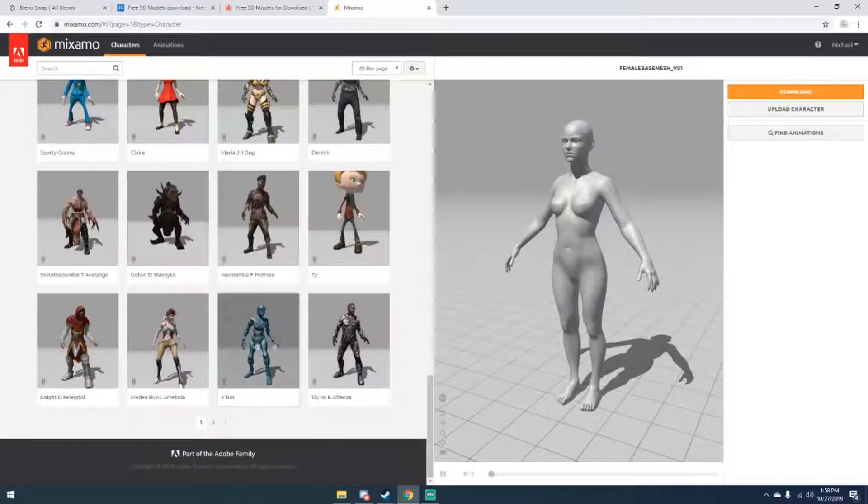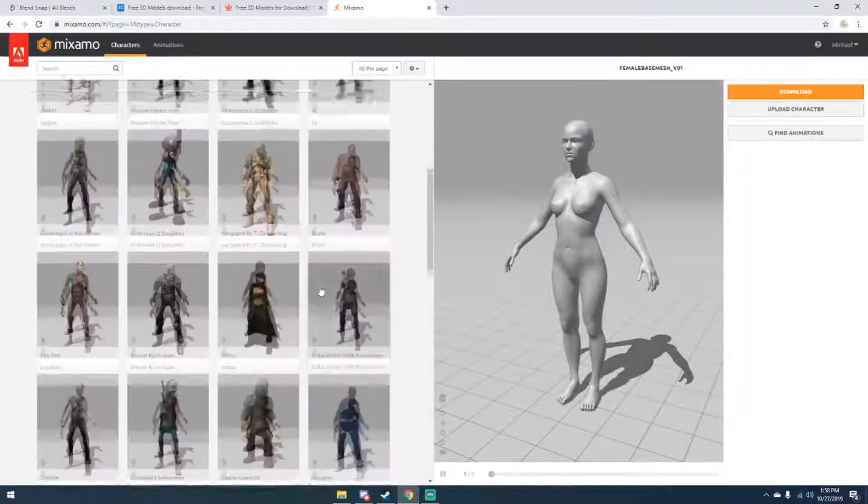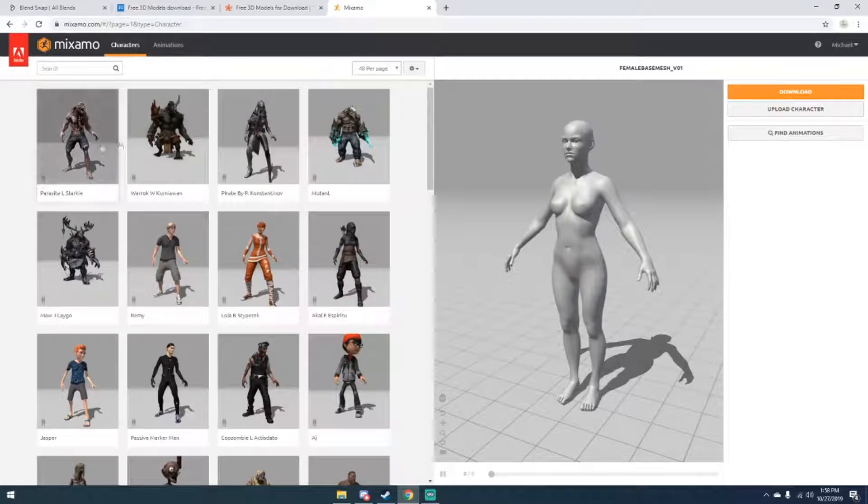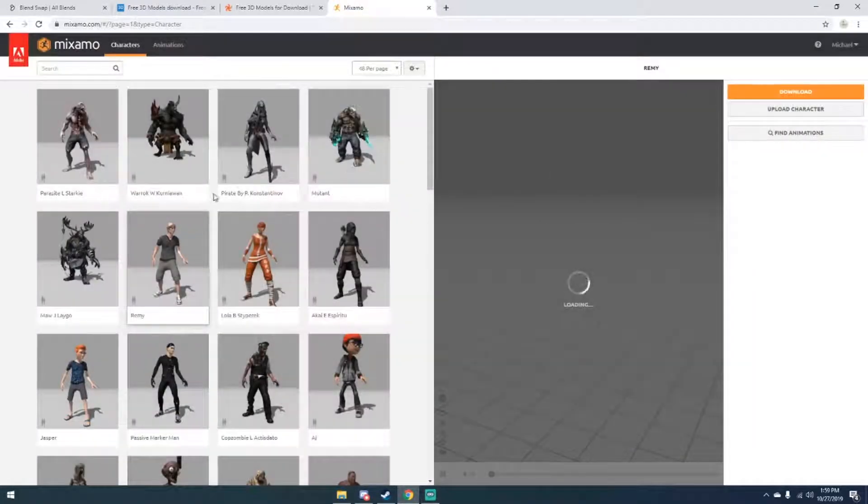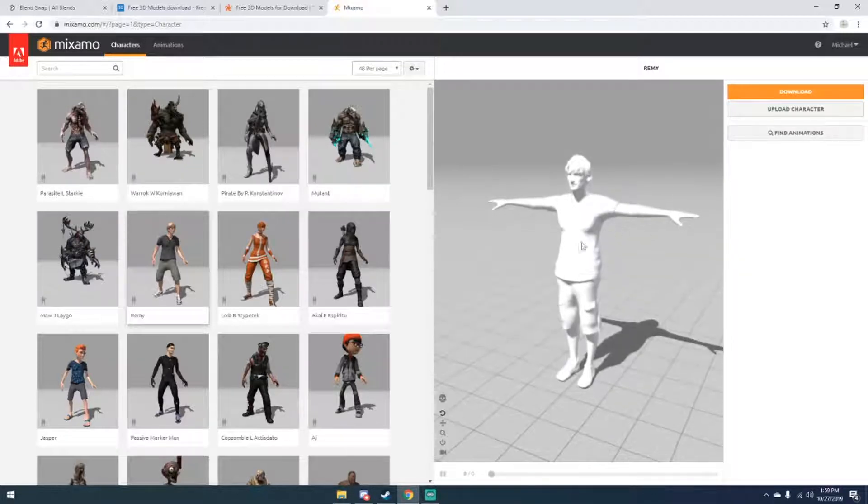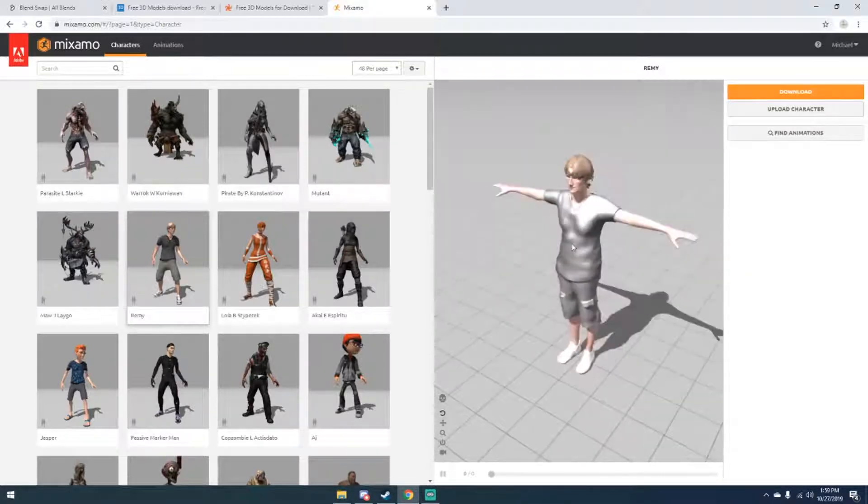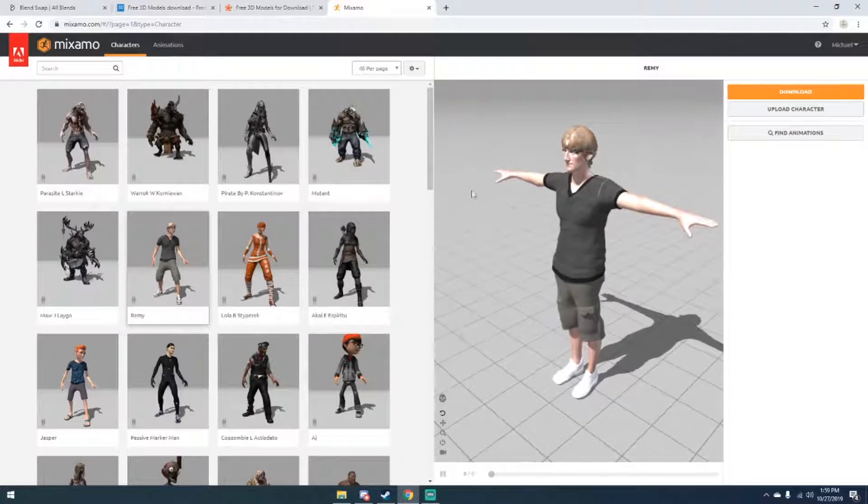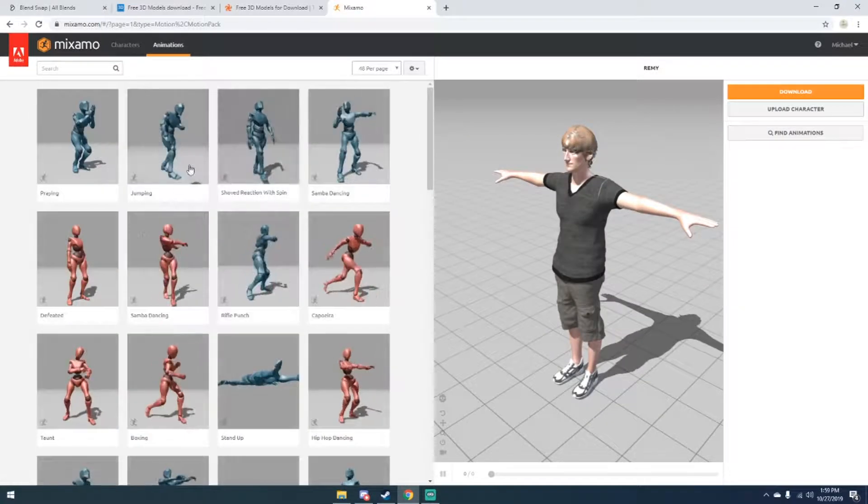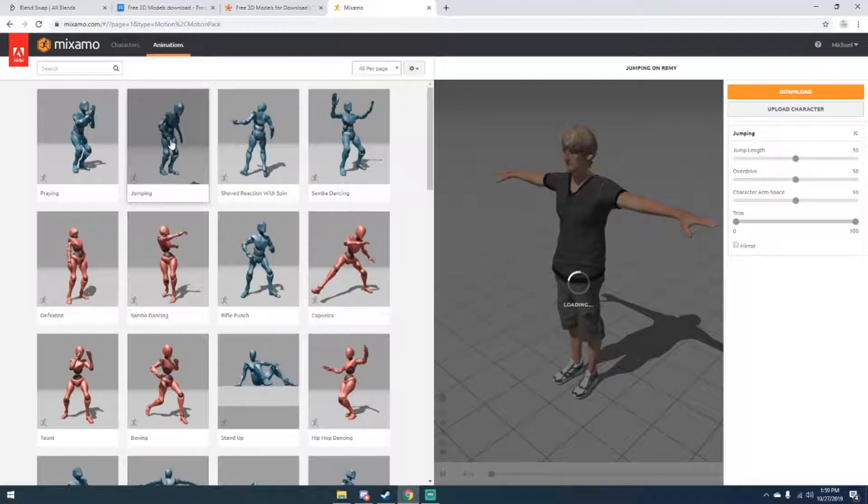But you can just download any of these. For example, let's say I click on this guy—I just use this character, give it a few seconds, wait until it loads the character's texture and everything.